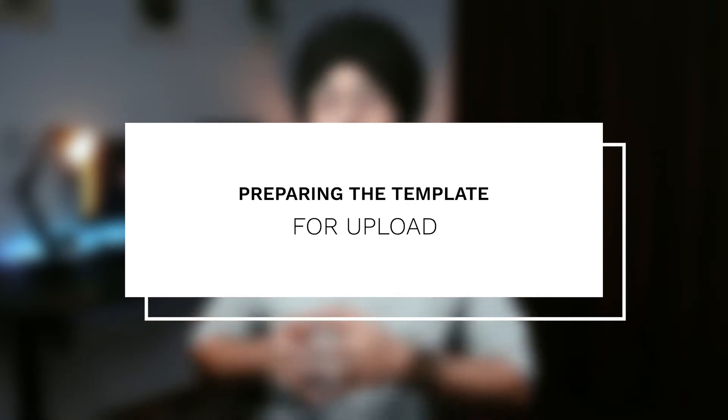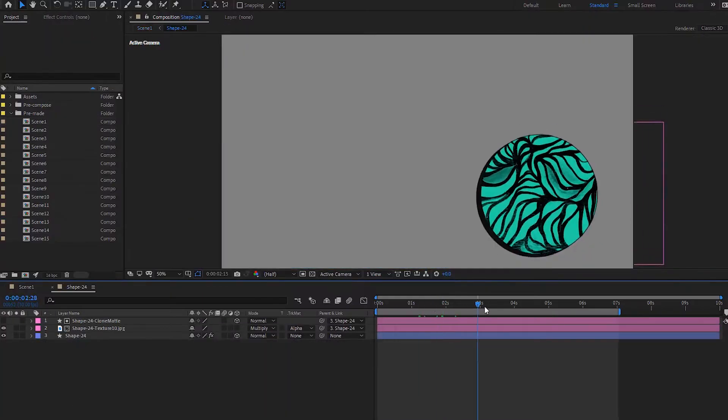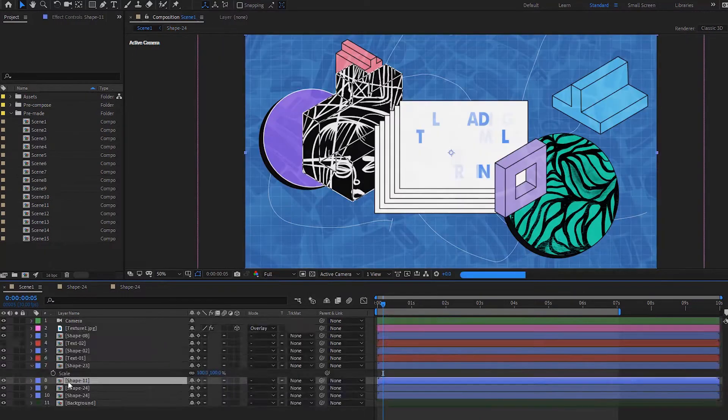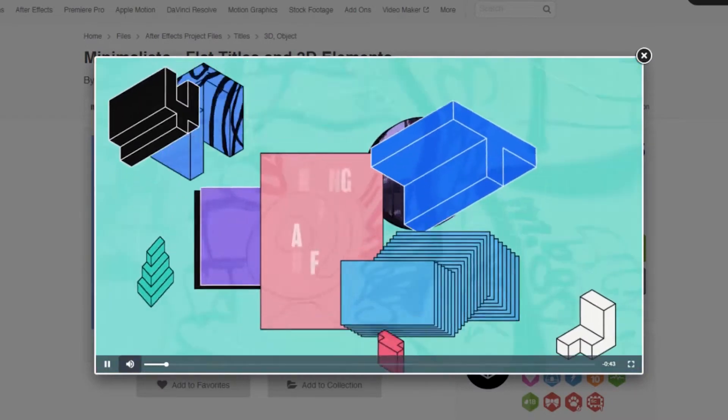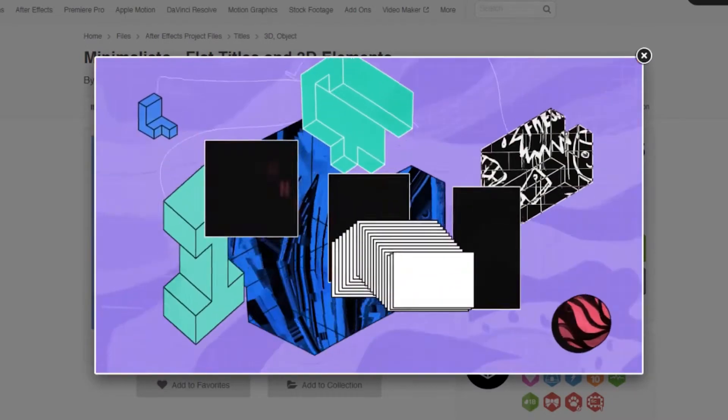Once you have finished designing and animating your template, it's time to prepare it for submission to VideoHive. Test your template thoroughly and fix any issues or bugs that you come across. Next, create a preview video of your template — this video will be used to showcase your template on VideoHive. Make sure it is of high quality and provides an accurate representation of the design and animation. The preview video should be at least 30 seconds long and should demonstrate the features and functionality of the template.